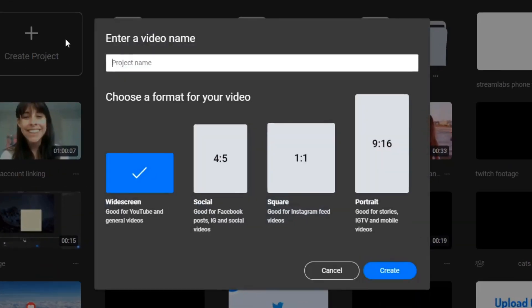Welcome! In this video, I'm going to show you how to stream your mobile gaming sessions to Twitch from an Android phone.